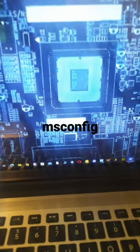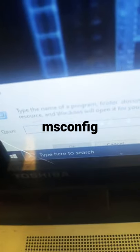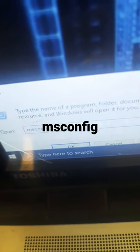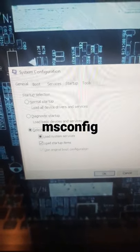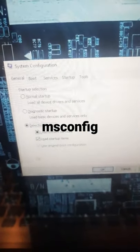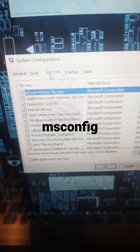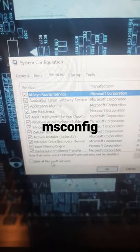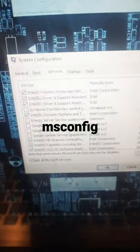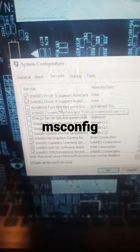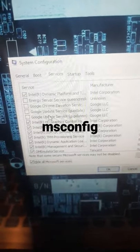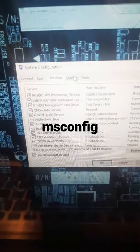How to make your computer faster, part 2. Type in msconfig, then select Services. You need to hide Microsoft services, and then uncheck the ones that you probably don't use.